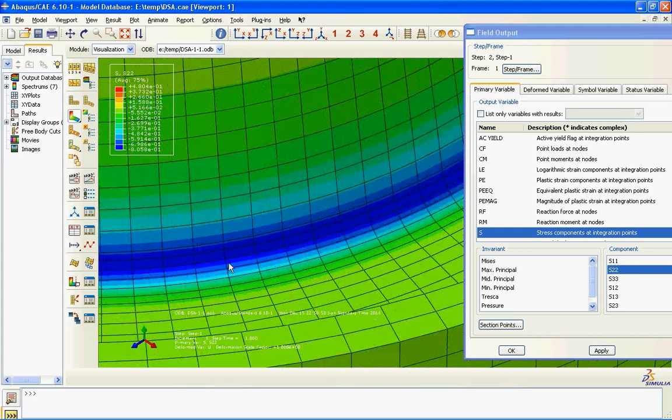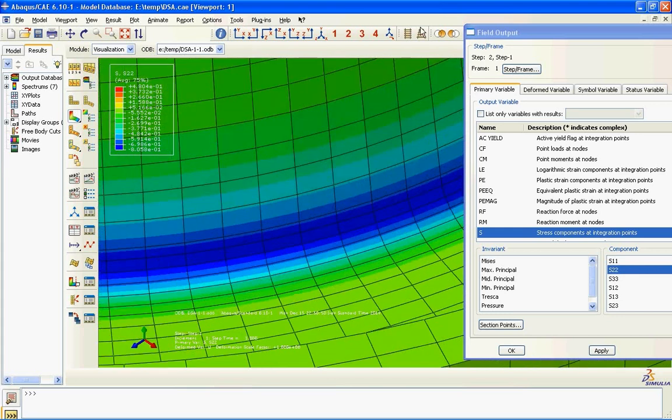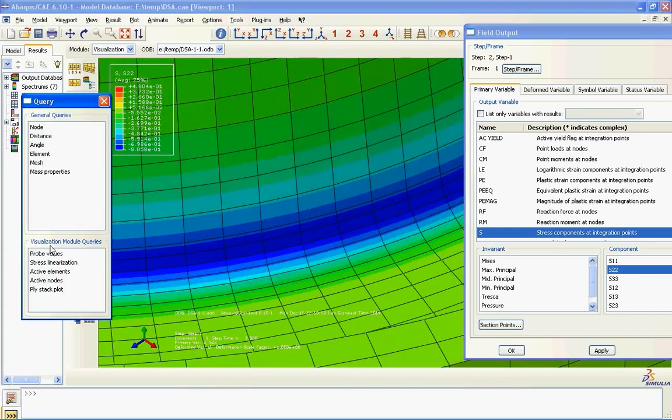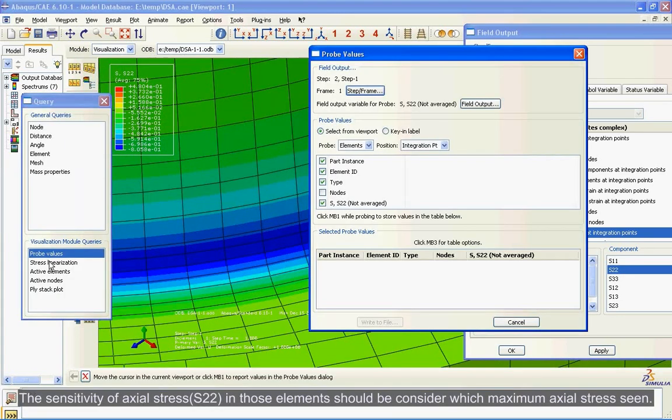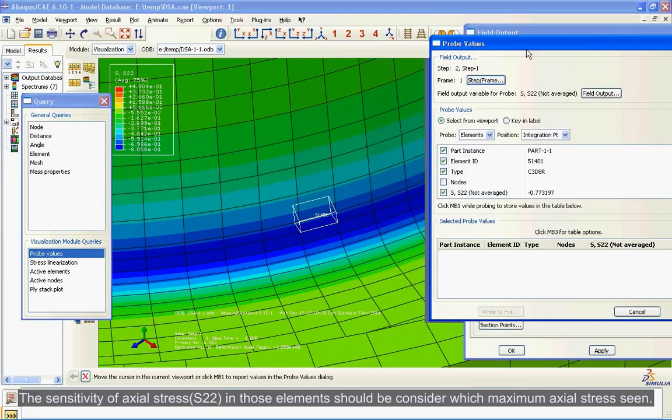The sensitivity of axial stress S22 in those elements should be considered which maximum axial stress is seen.